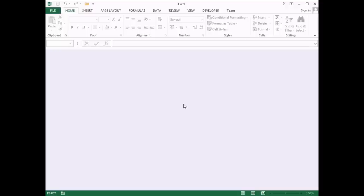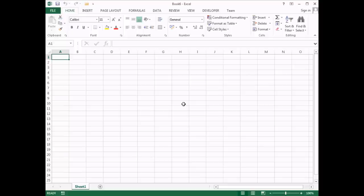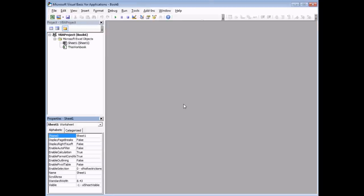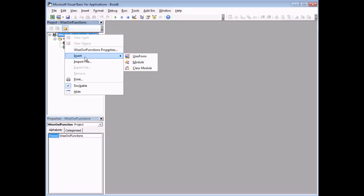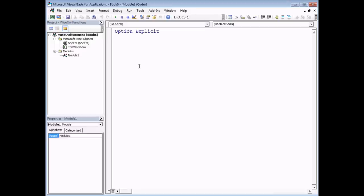To start creating our add-in, we'll need a blank workbook in which we can write our function code. I'm going to press Ctrl and N to create a new blank workbook, then press Alt and F11 to launch the Visual Basic Editor. First I'm going to rename the project — this is important for a later step. Give it a unique, sensible, descriptive name; I'm going to call mine WiseOwlFunctions. Project names follow the same naming conventions as modules: no spaces, stick to text and numbers. Then I'll insert a module and rename it DateFunctions.